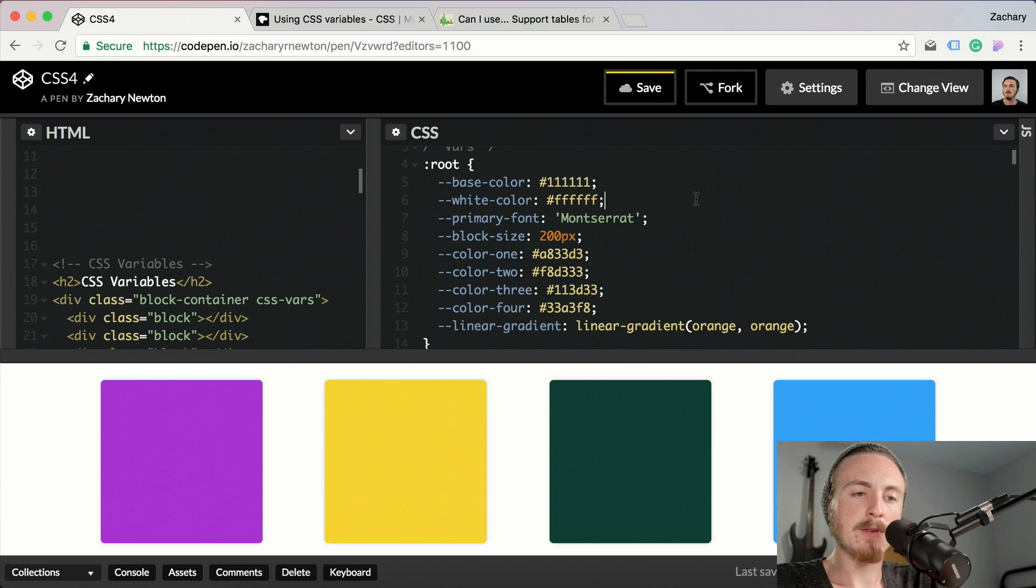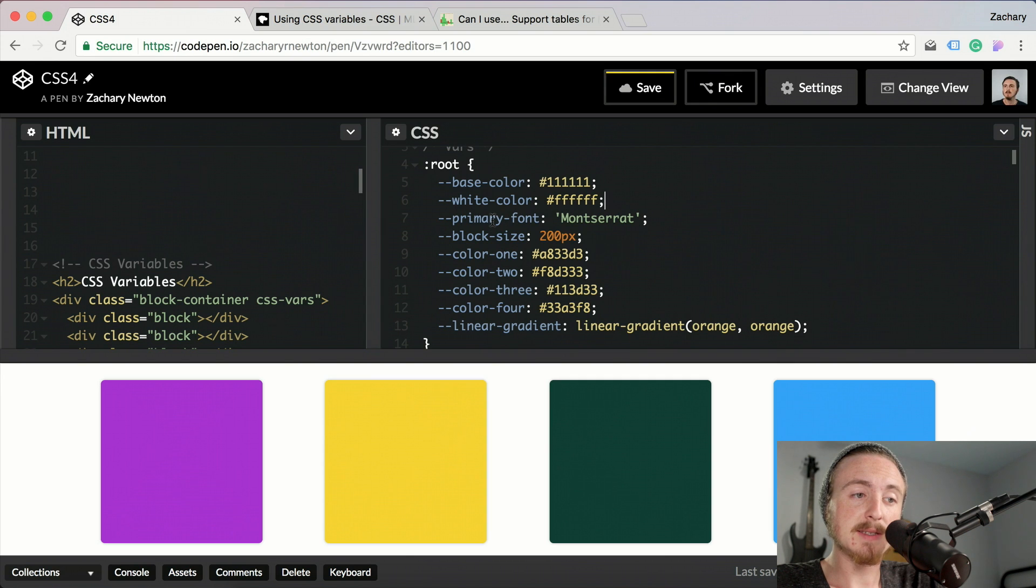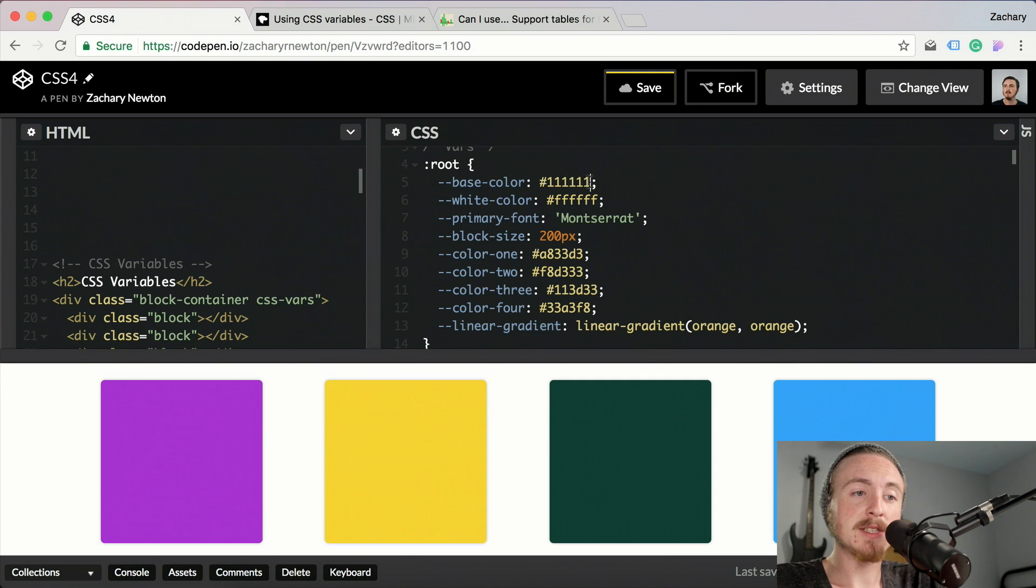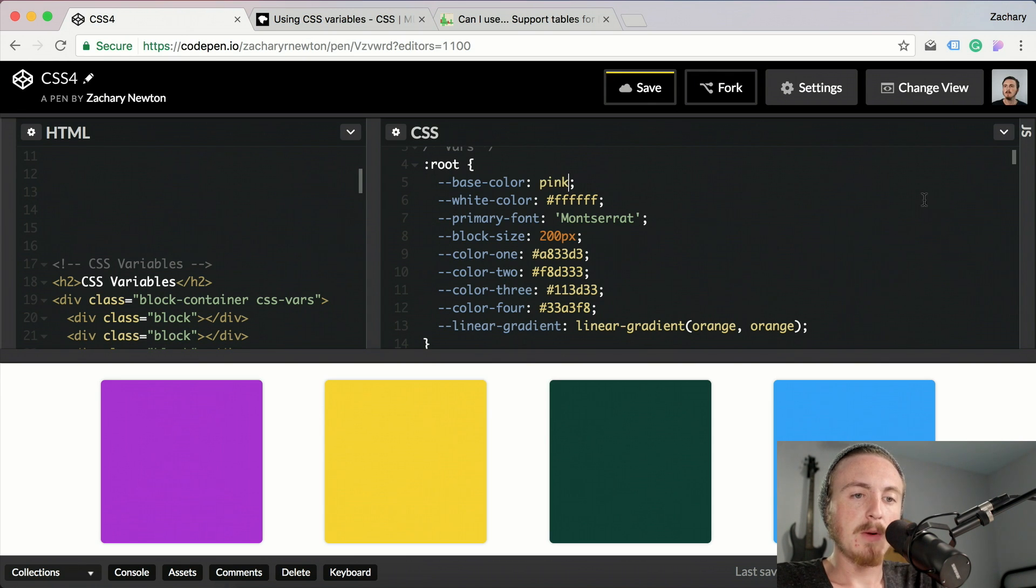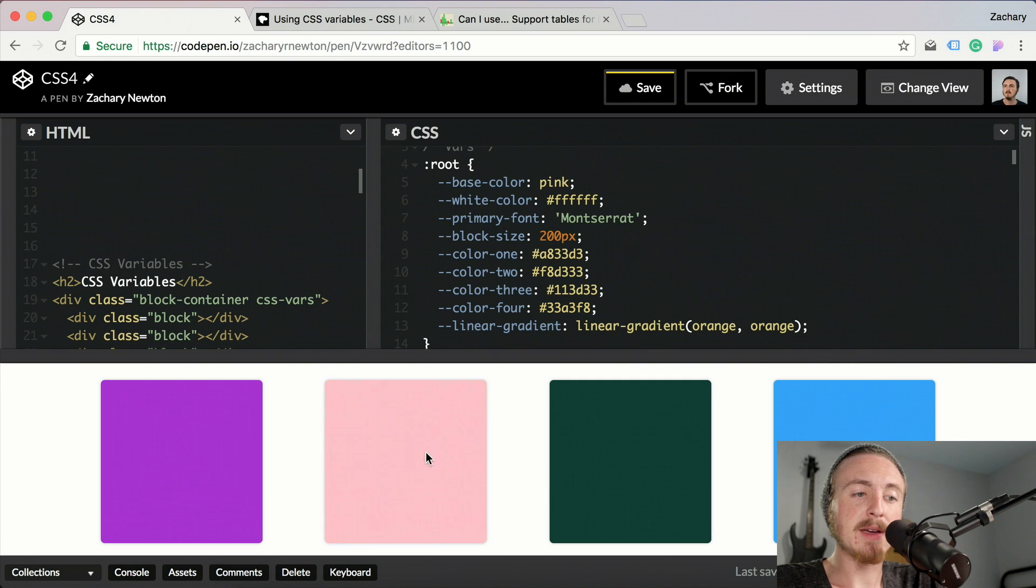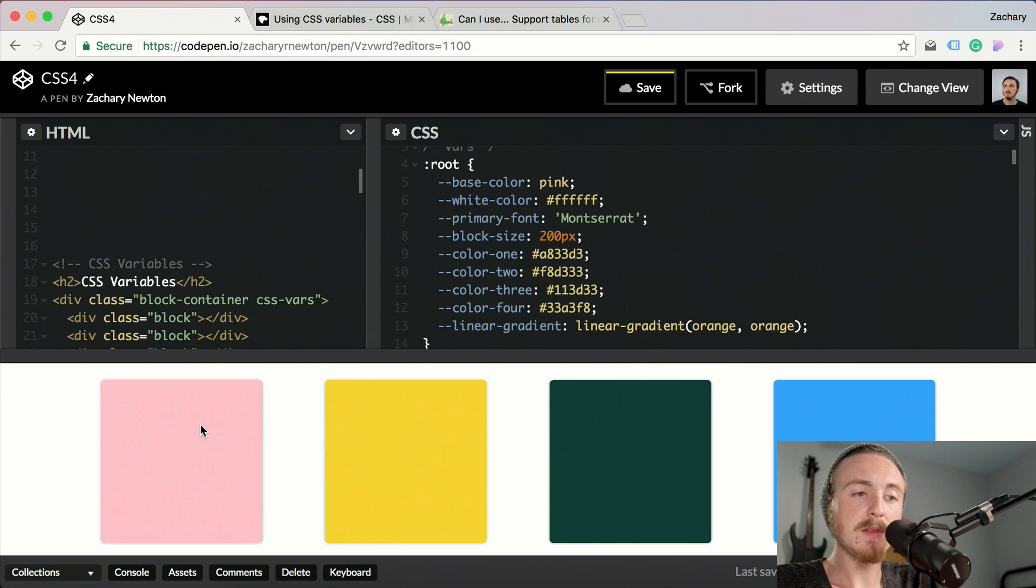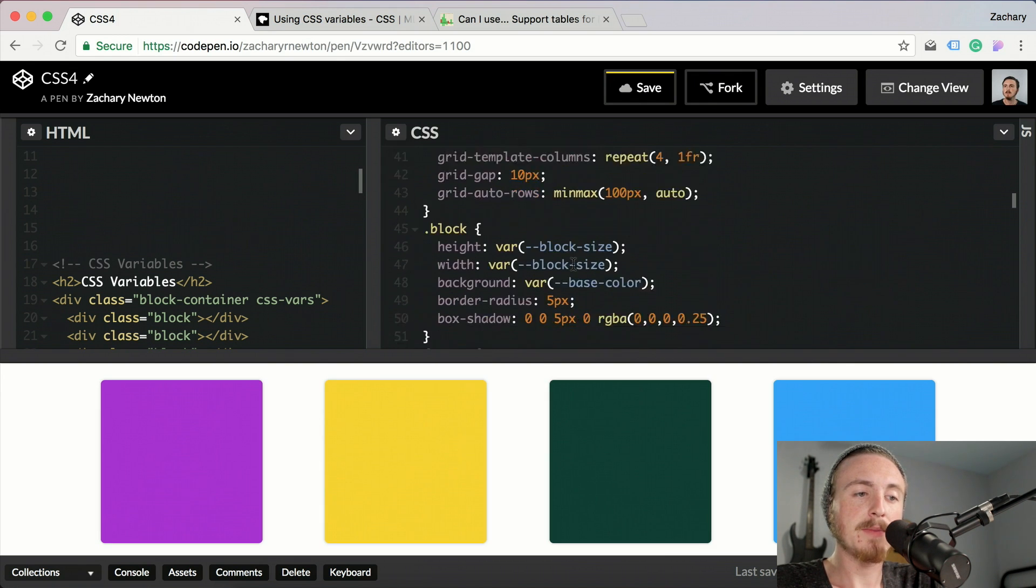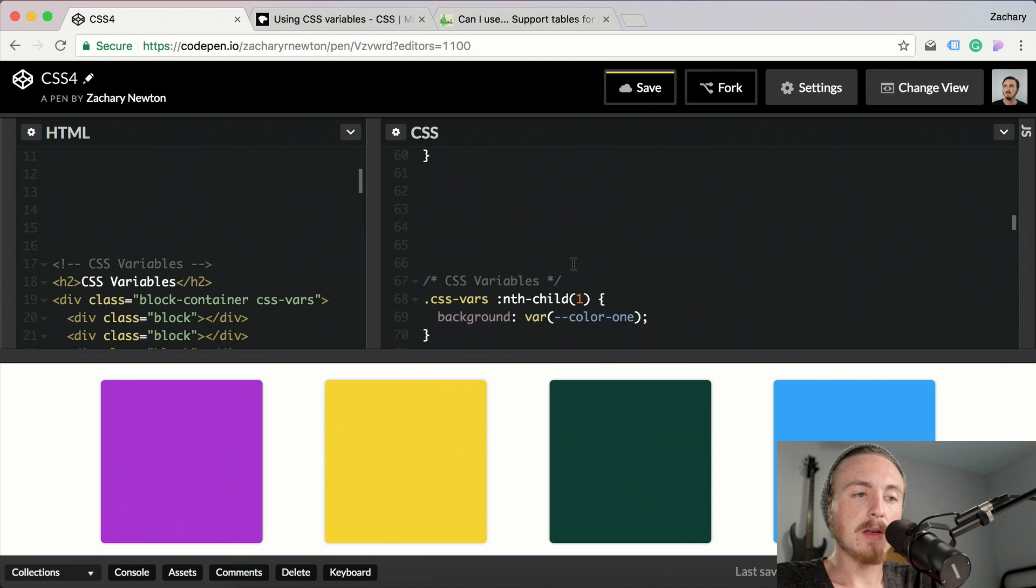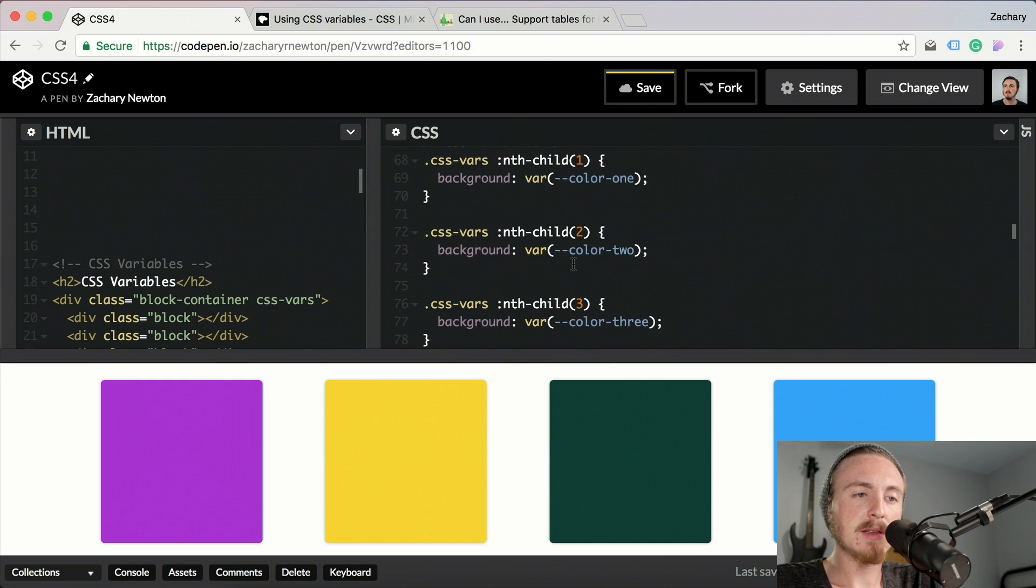When I have it set to hover, when I hover over it, it's going to go to this base color right here. So if I was to change this one thing up here, this base color to pink, when I go and hover over it they're all going to change to pink.